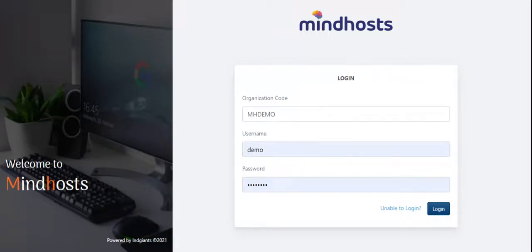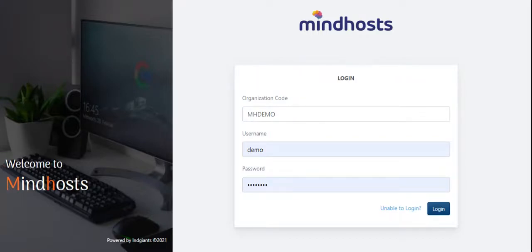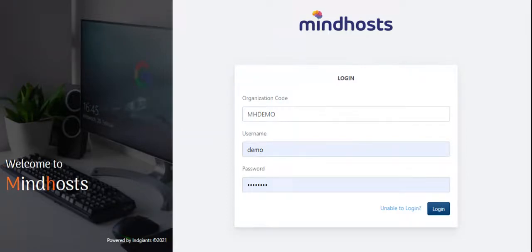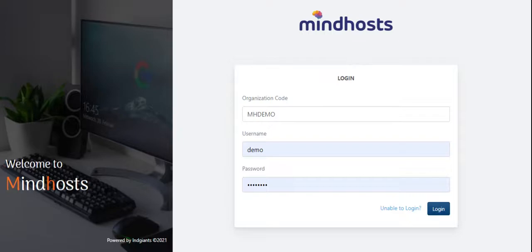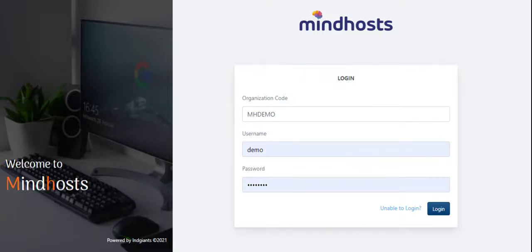This particular app.mindhosts.com credentials can be used by the administrative officer or the principal or the headmaster or the headmistress of the institutes.